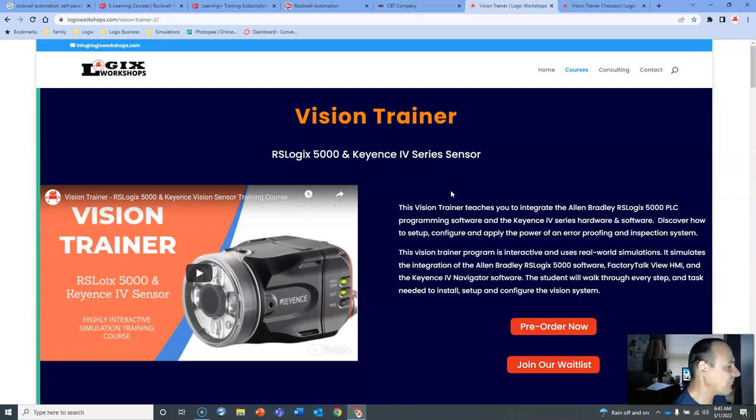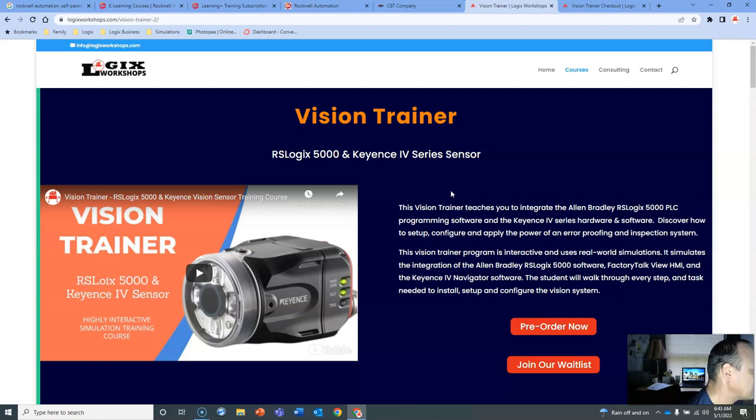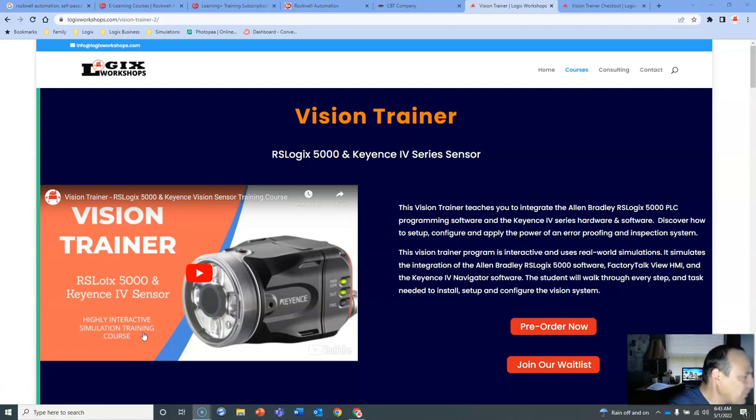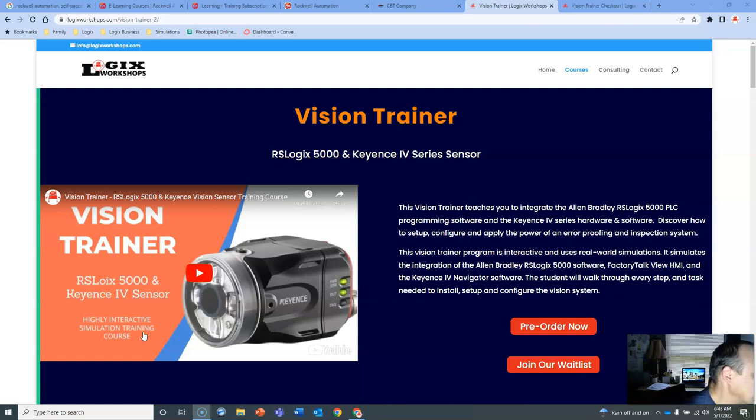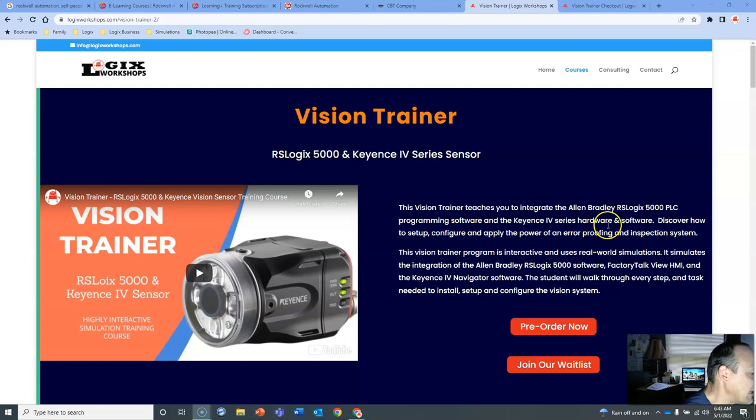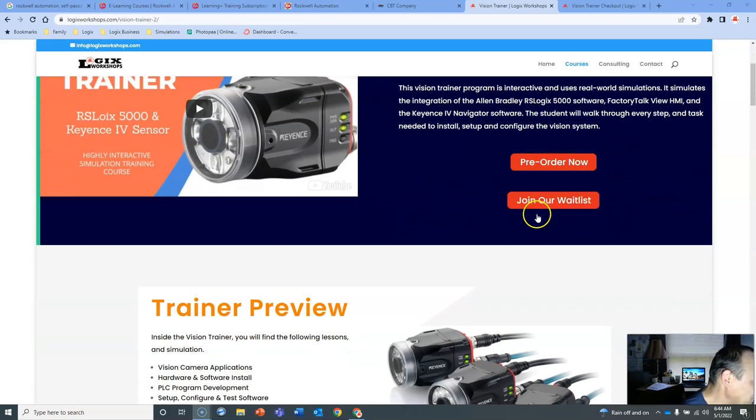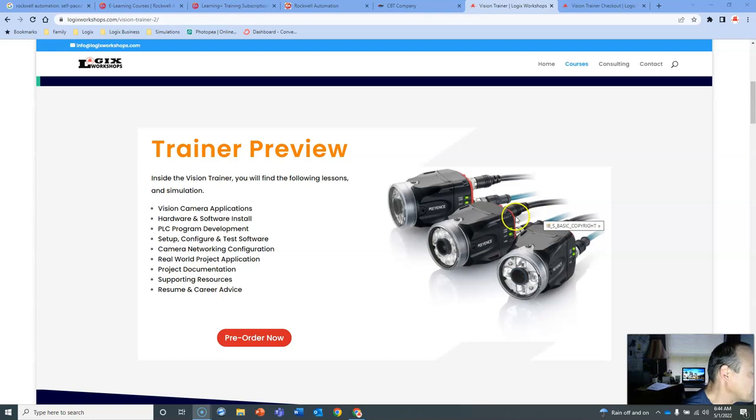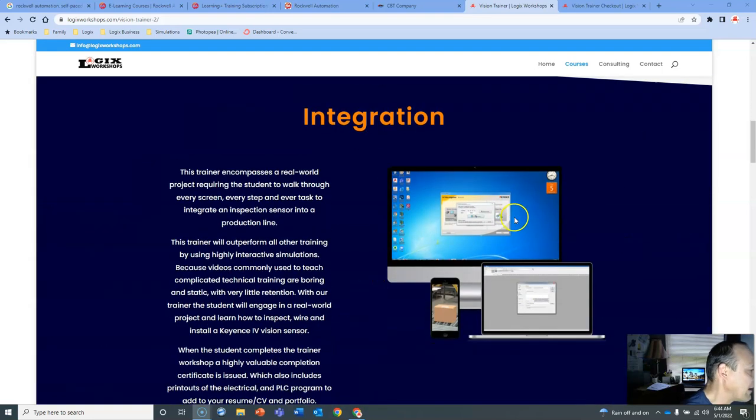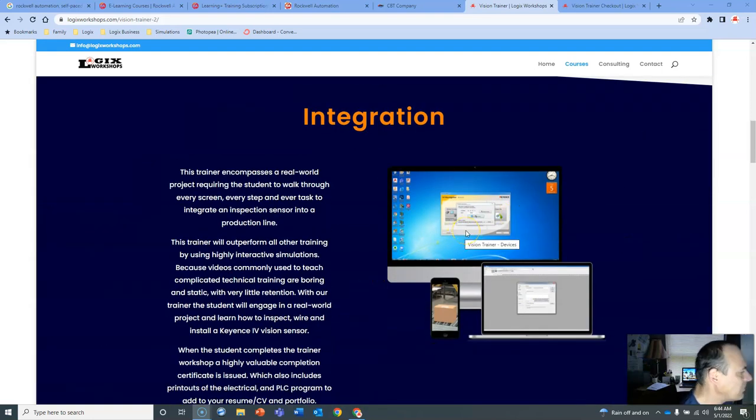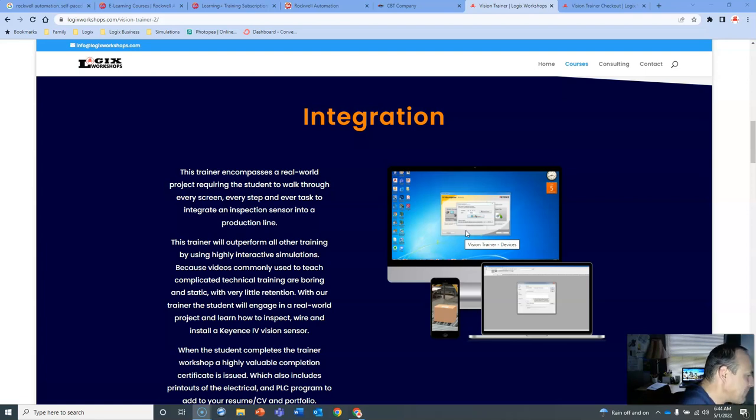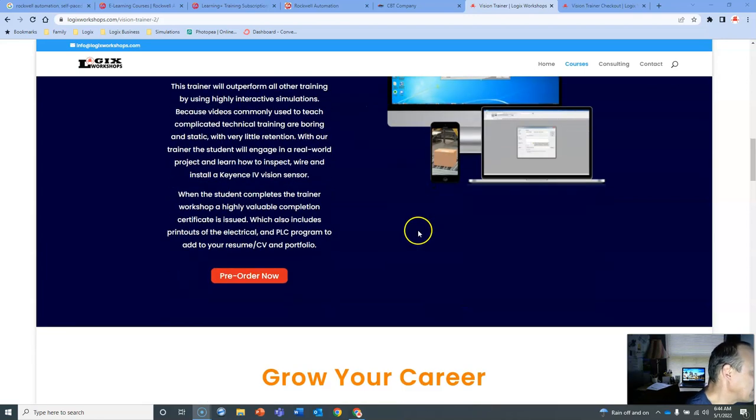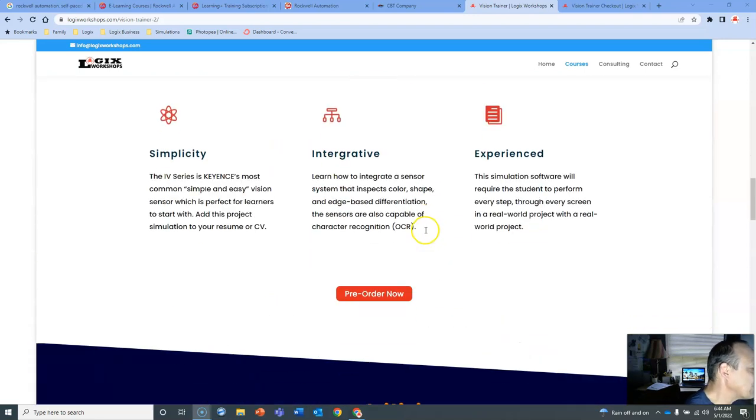You won't need RS-Logix 5000. You will not need the Keyence software. You will not need the Keyence sensor. You will not need a controller. All of that will be inside of our trainer. What's cool about this is it's going to look identical to RS-Logix 5000 and the software. It's going to look very real. We don't have a model to share with you yet. It's still being built. All the programmers, designers are putting it together. But we are putting together a pre-sale, a pre-order sale. 50% off on our training program.